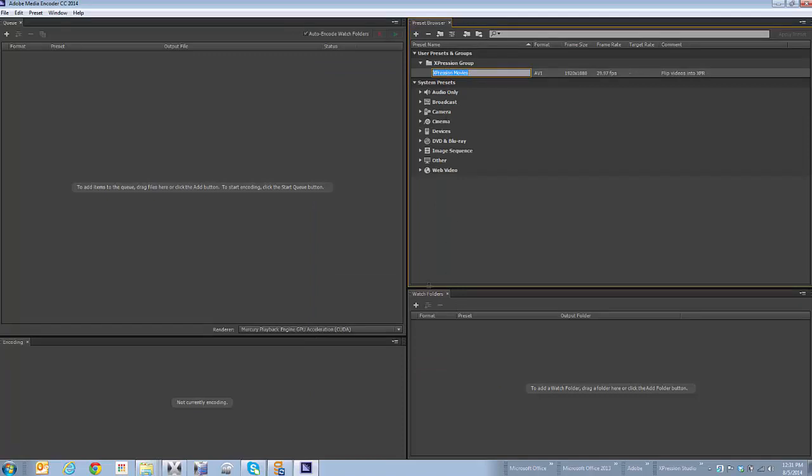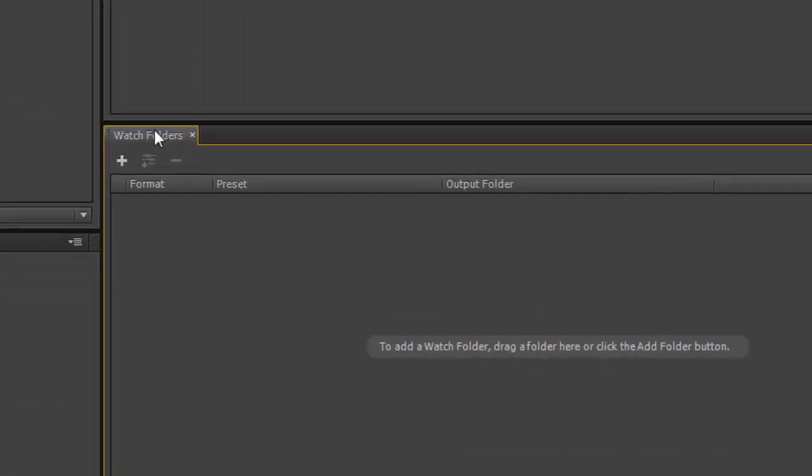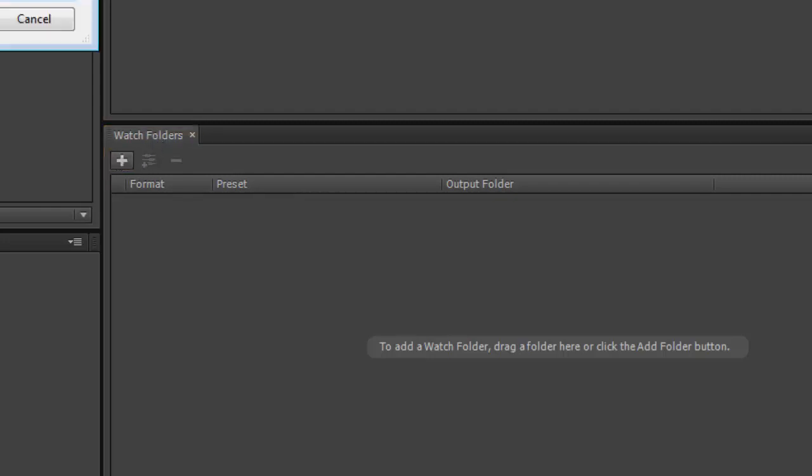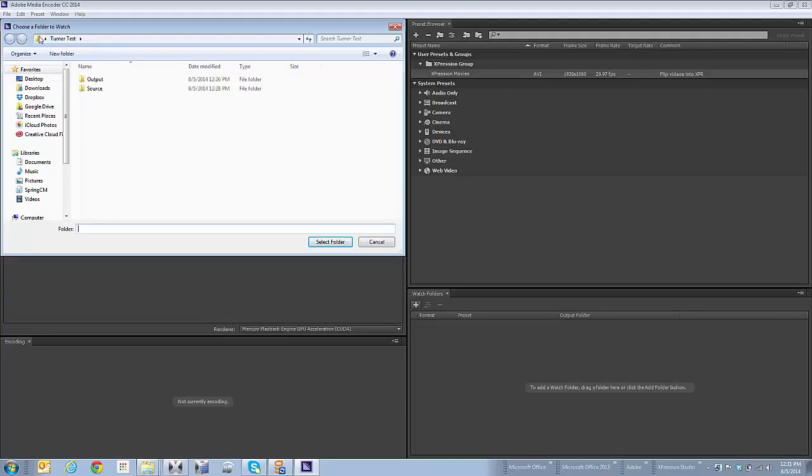That's pretty straightforward, but what I want to do now is down at the bottom, there's a tab in this application called Watch Folders. I'm going to click on the plus sign, and it's going to take me to a folder.